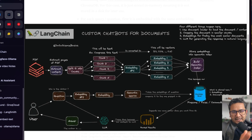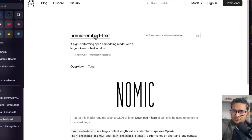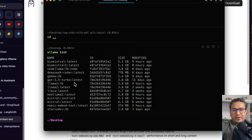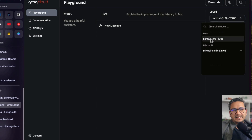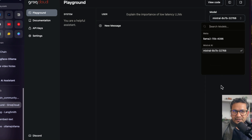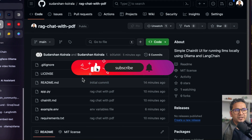Hello guys, welcome back. In this video I'll be explaining, as I mentioned in my previous video, how to chat with a PDF. In this case, I'm going to use the Nomic Embed Text model for embeddings. We can also use models from Ollama's website, and I'll be testing with one model from the Groq API — they have two models right now: LLaMA 2 70B 4096 and Mixtral 8x7B. I'll show you how to get answers from both models.